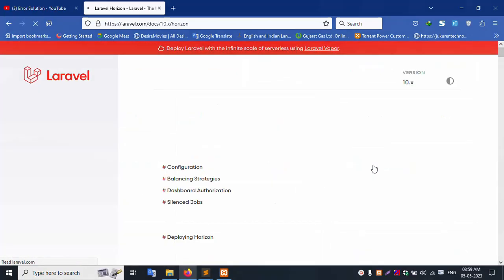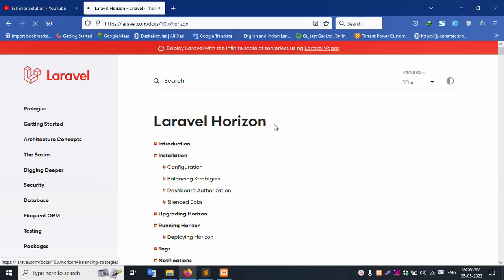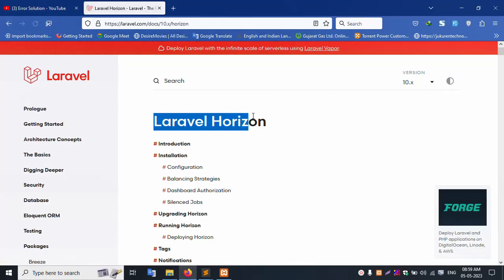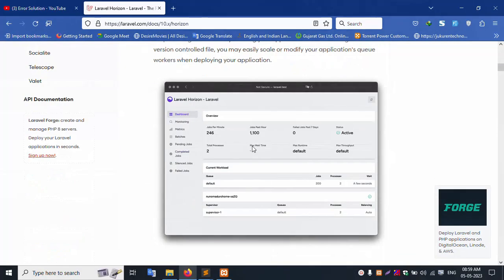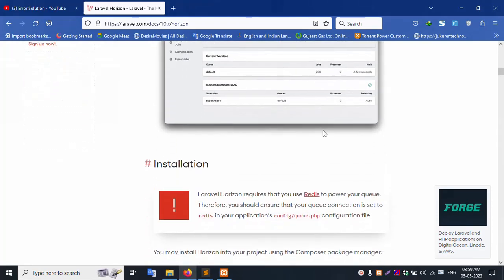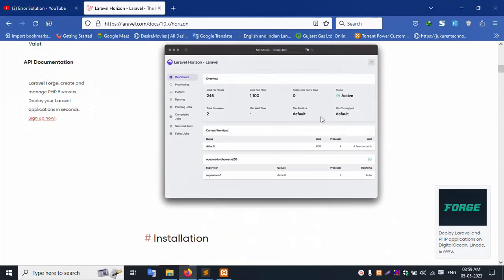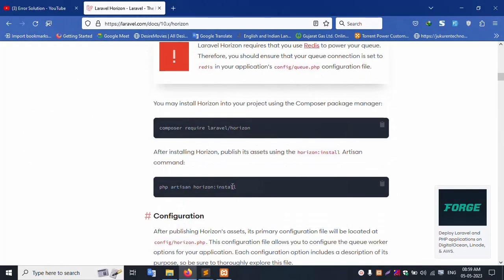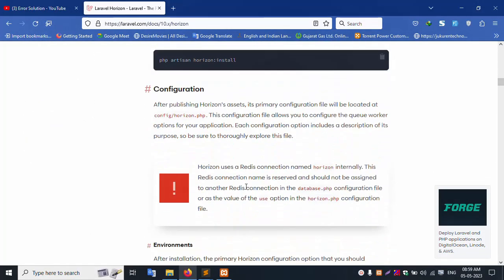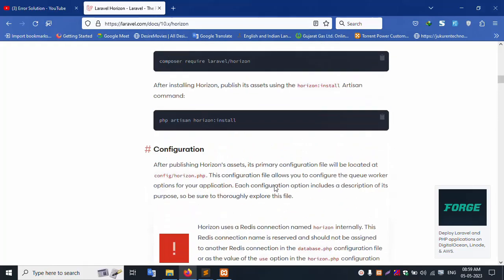Here is Laravel Horizon — step by step installation for Laravel 10. We'll cover the dashboard, monitoring, sidebar panel, installation command, and configuration step by step.